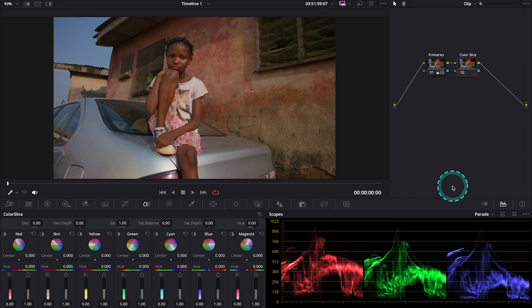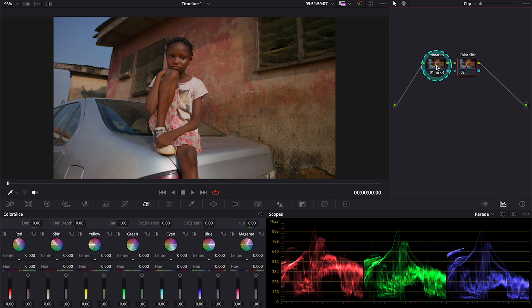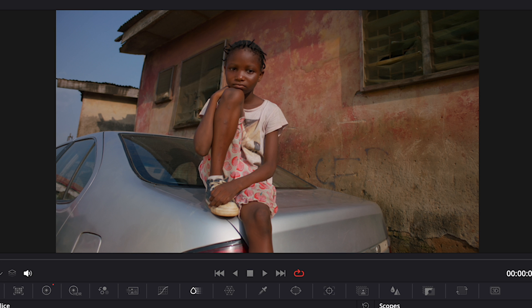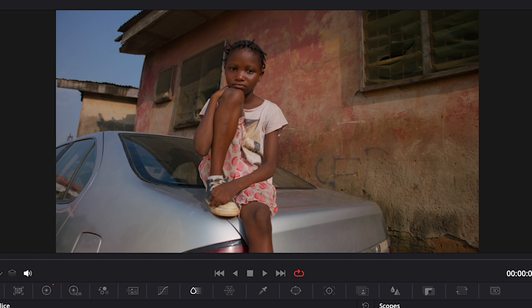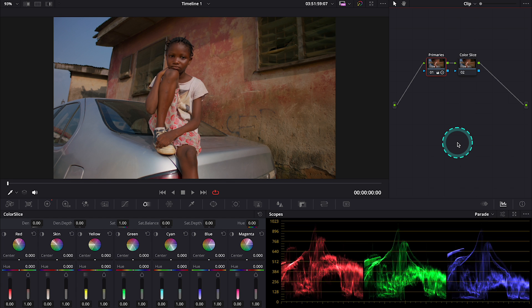And I have also already performed a basic color correction on the first note. This is before and after. So we can move to our Color Slice tool.